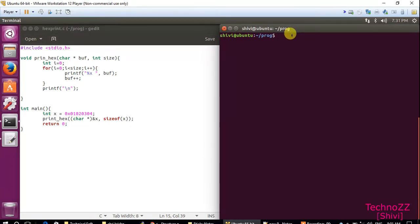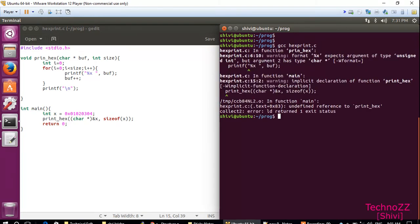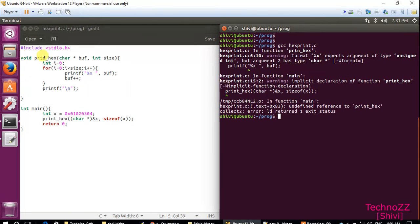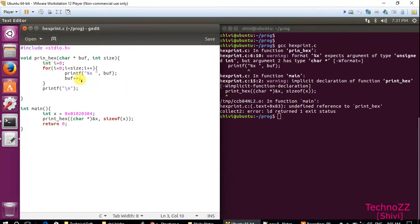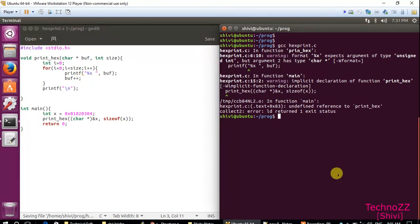Now let's see what is the output of this program. So we will first compile it: gcc. It is giving some warning - our name here is incorrect.